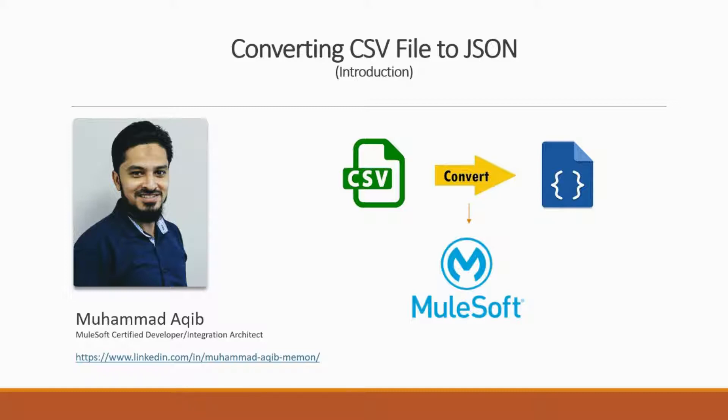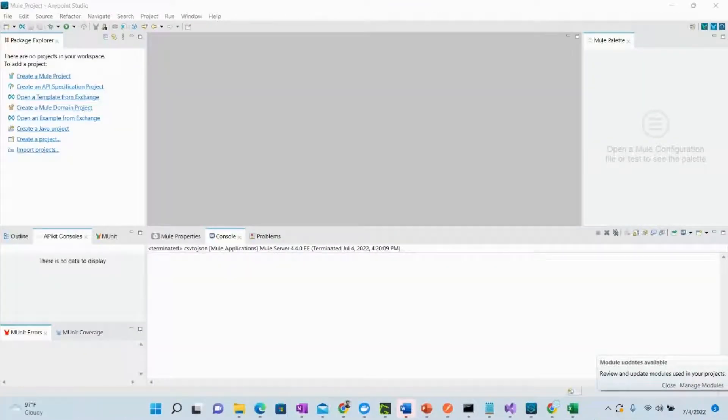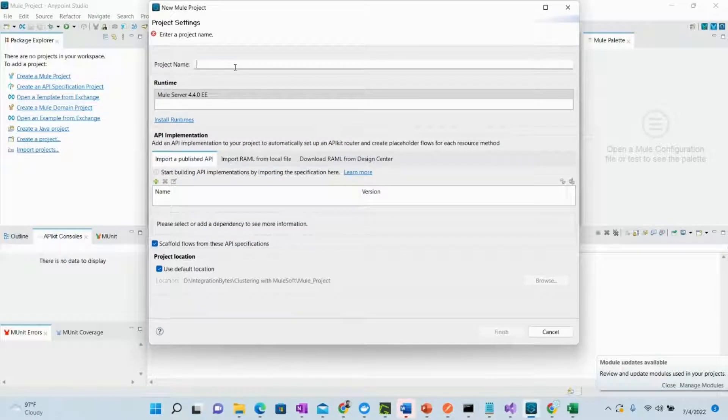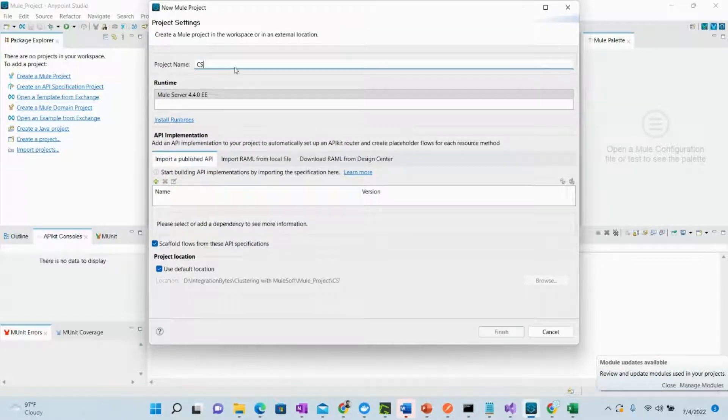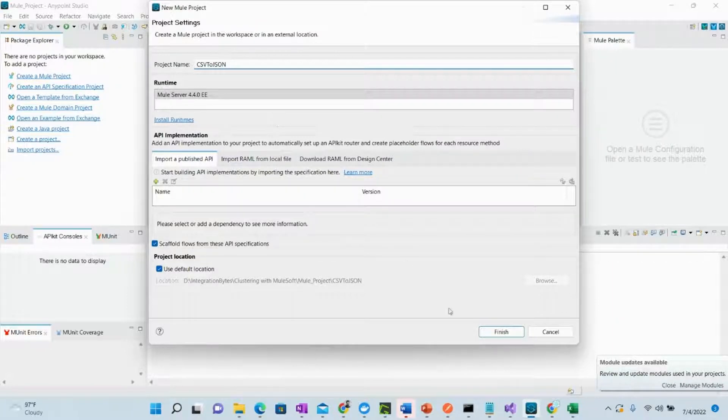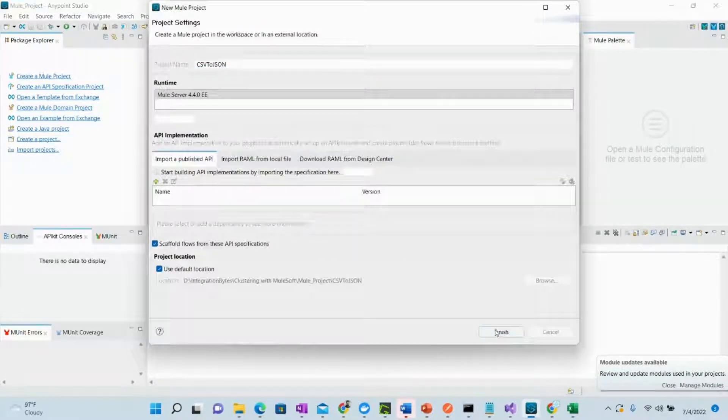We'll see the application, how we create that application and how it works. Once we open Anypoint Studio, we will create a new project and we'll name it CSV to JSON. You can name it as you want.